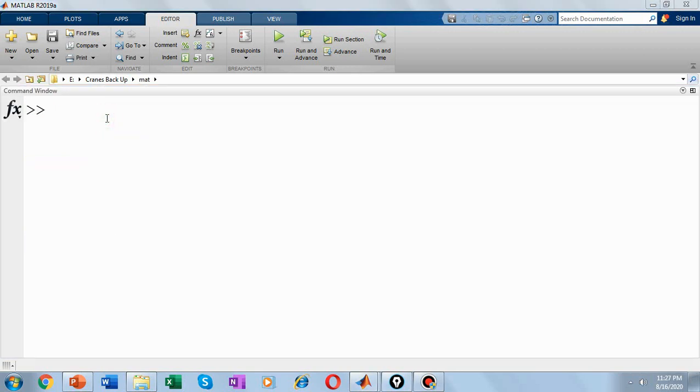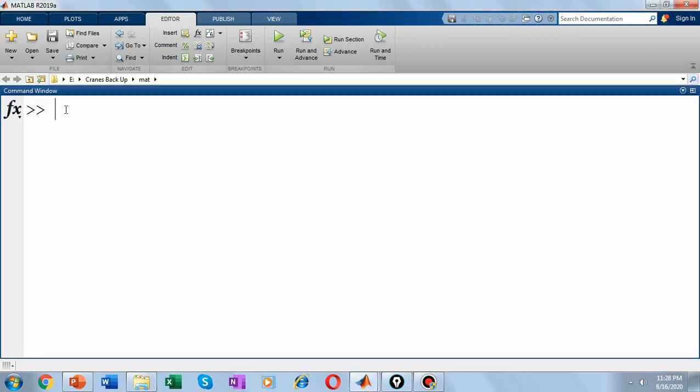The cat function can be a useful tool for building multidimensional arrays. For example, let's create a new 3D array B by concatenating A with a third page. So how do we do that? We are going to create B. So B is equal to and we'll use cat function, cat of.